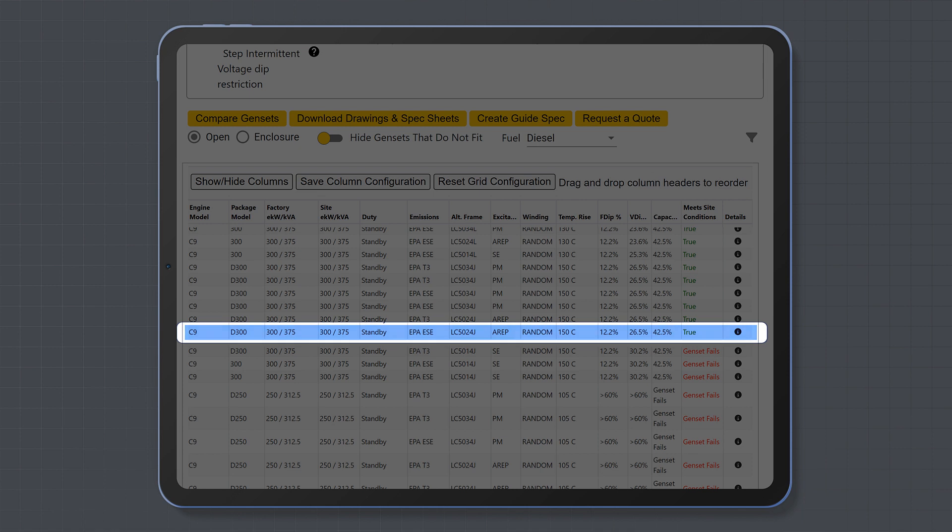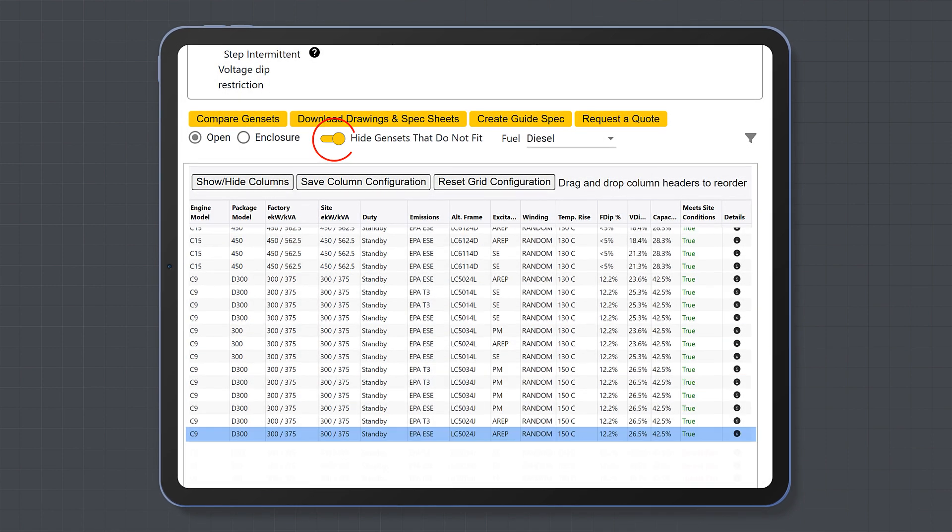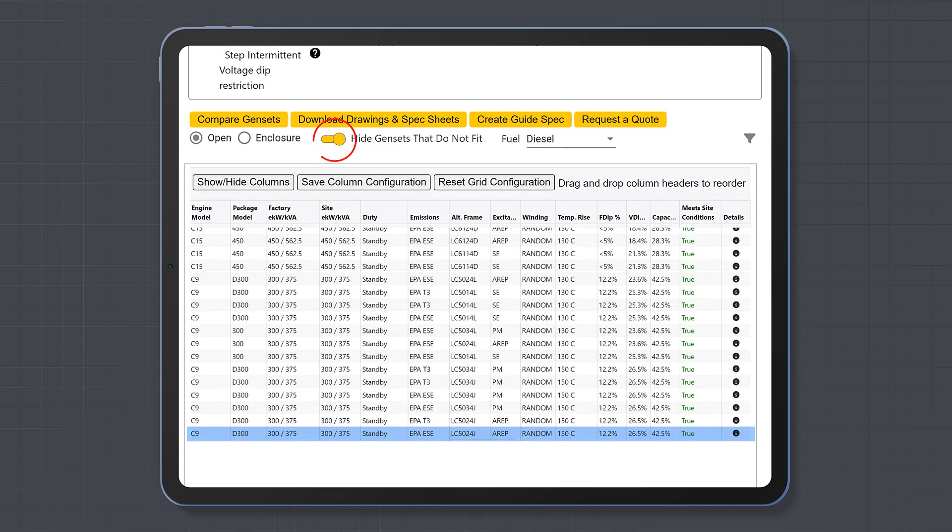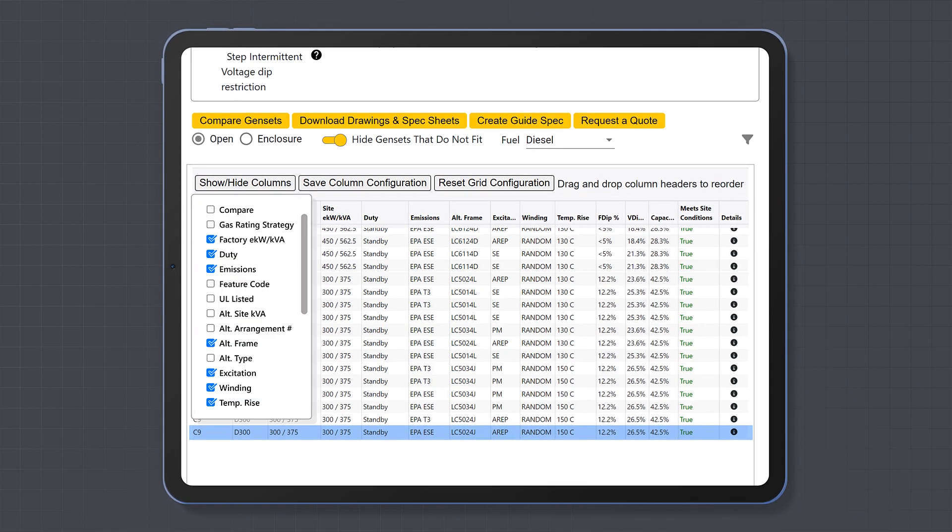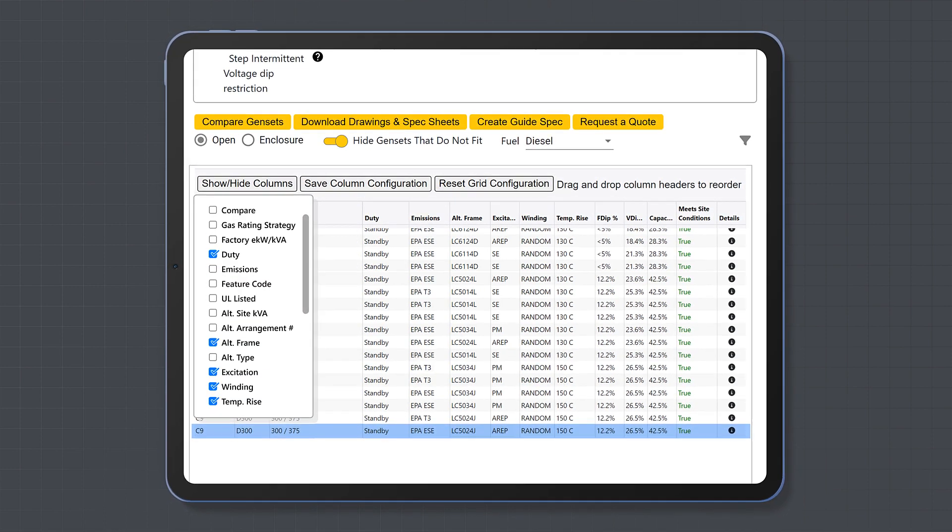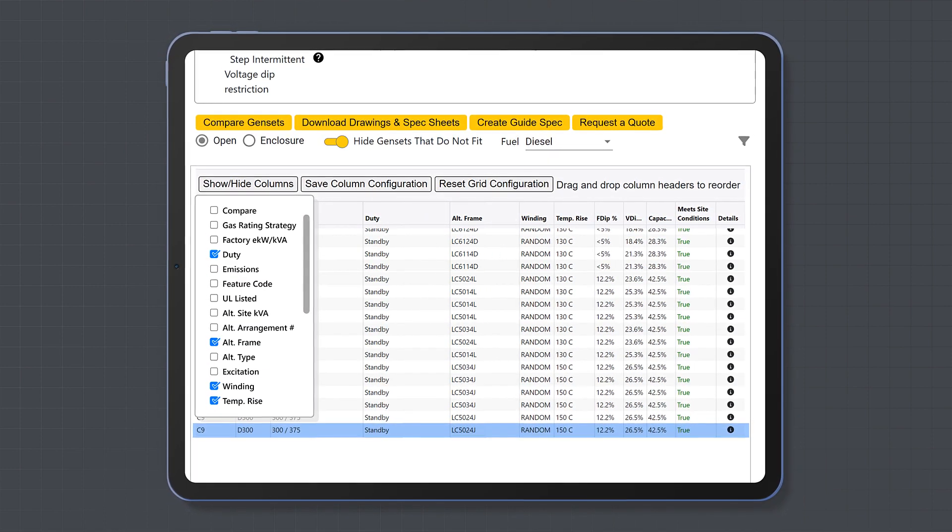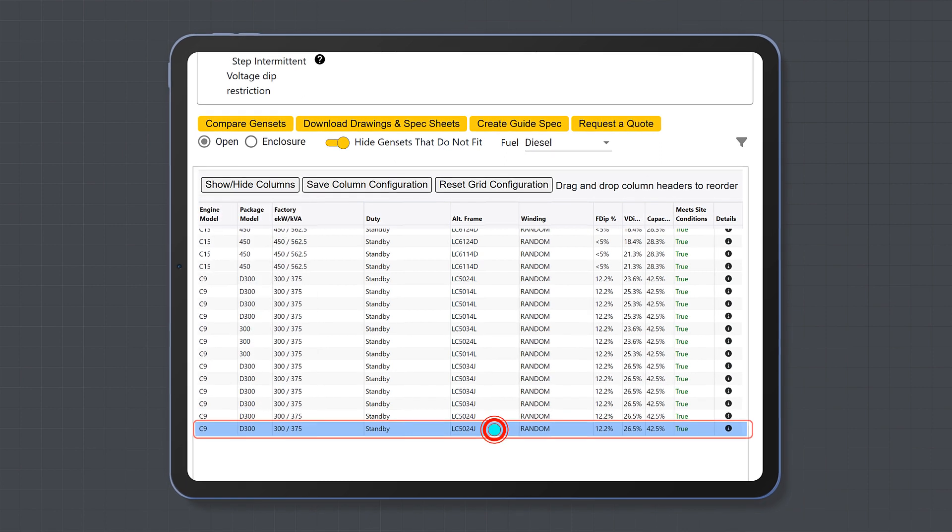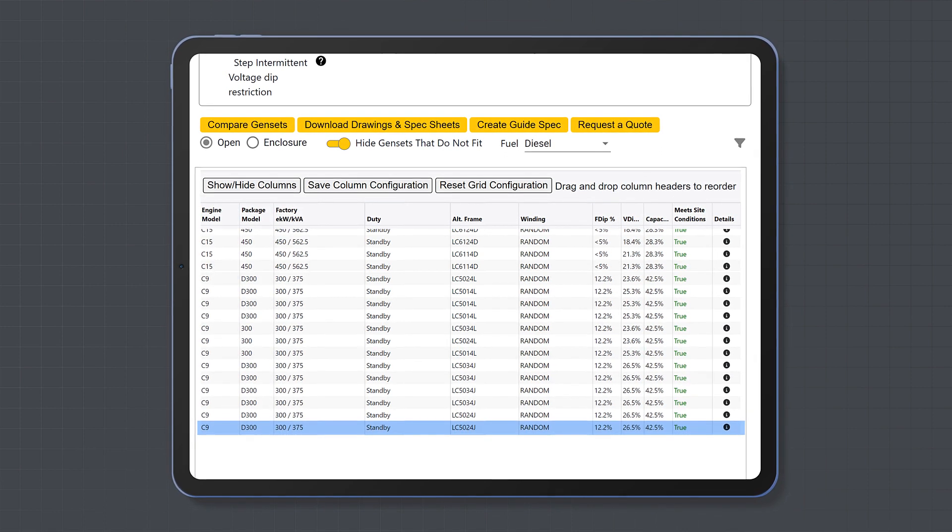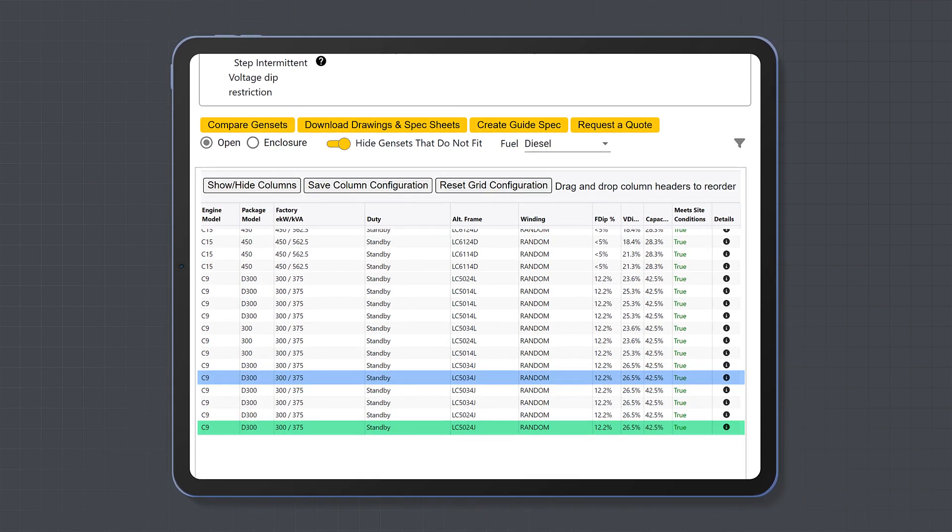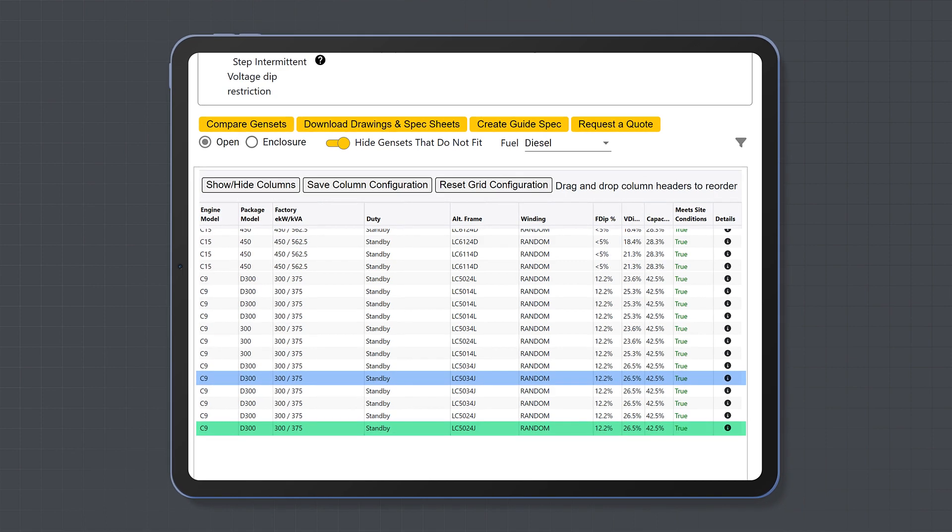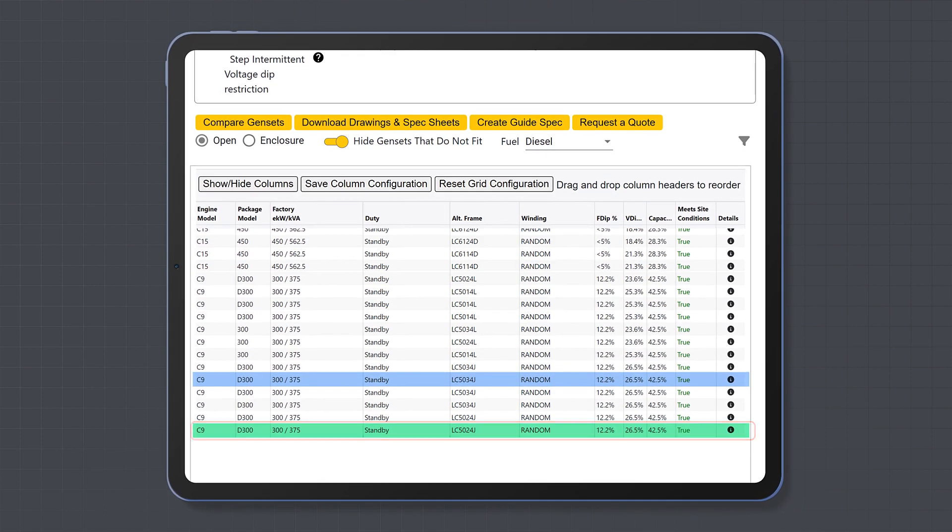You can customize this view to remove generator sets that don't meet your size requirements or remove columns that you do not find useful. Select the generator set you want by highlighting it in blue. If you select a different generator set to the SpecSizer recommended one, then the SpecSizer recommended one will appear in green.